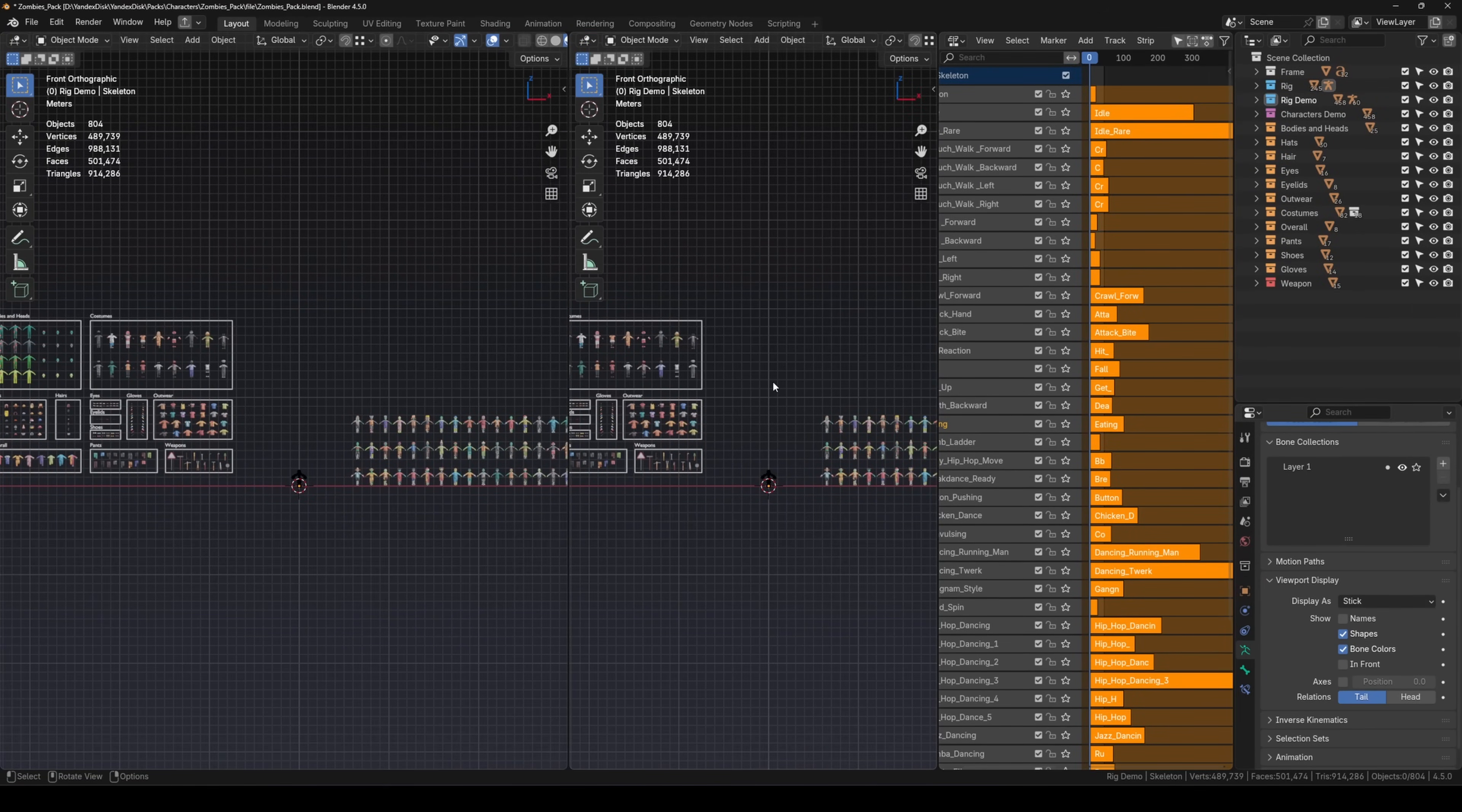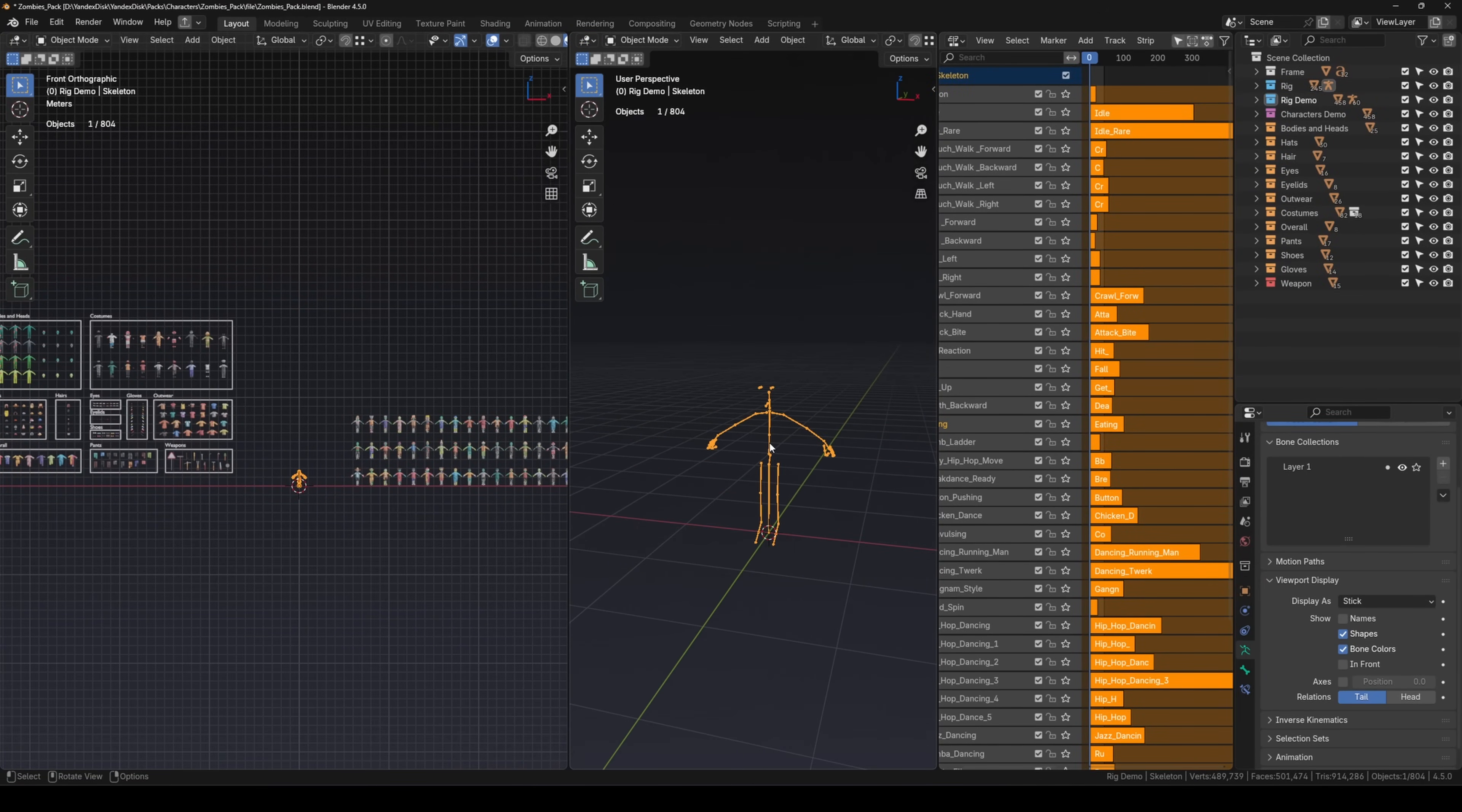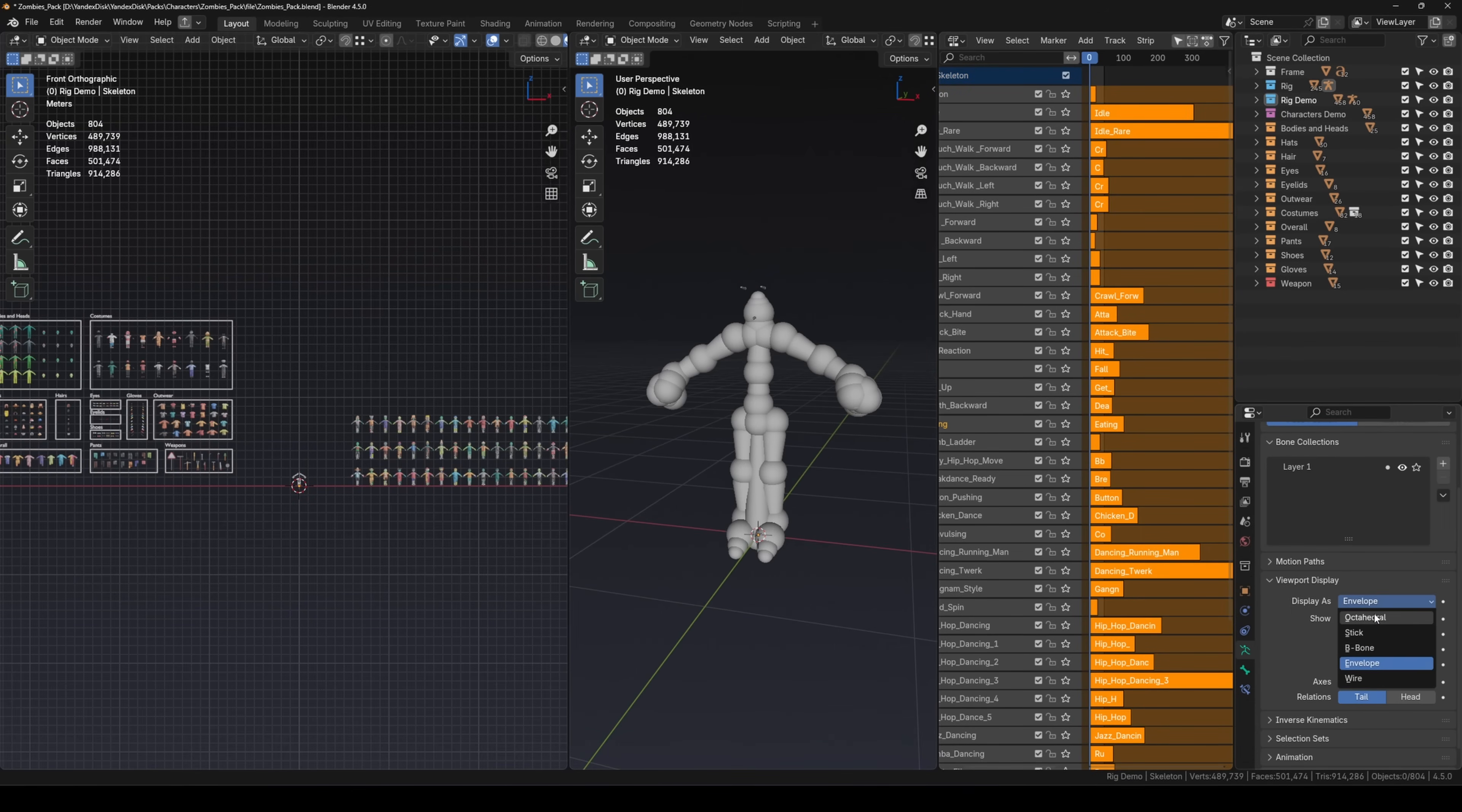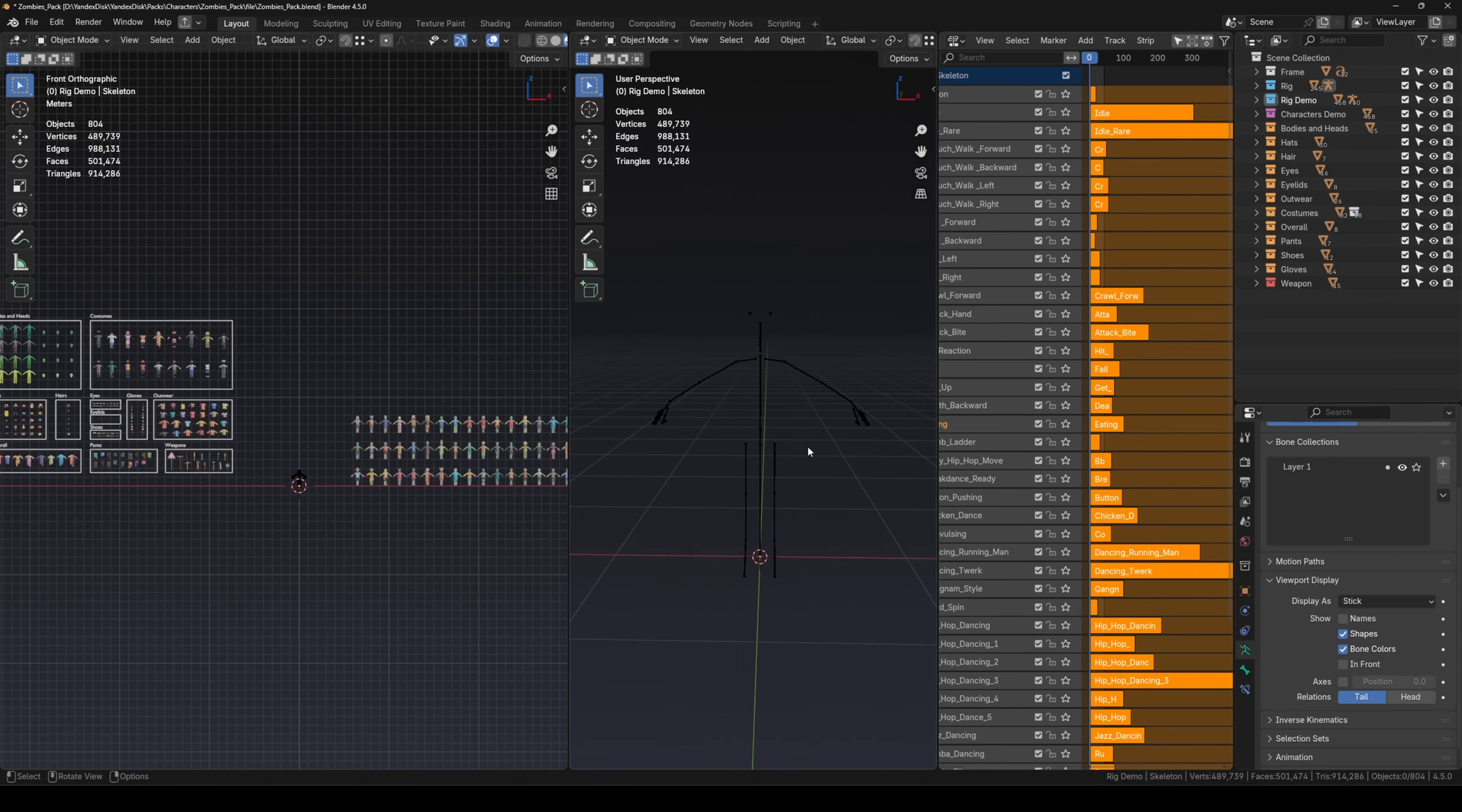Now let's zoom in to the origin point. That's where our rig is located. Here it is. It might look different depending on your settings, that's fine. It's just a visual representation. We prefer using a simplified version so the bones don't get in the way.